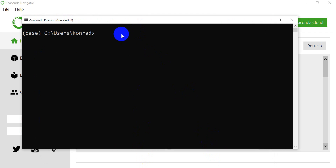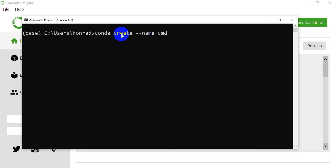It's actually really easy to create a Python environment using Anaconda. We're just going to type `conda create --name` with the name of our environment. I'm going to call this cmdpy36, so it's going to be Python 3.6. And then we need to give it our Python version, which will equal 3.6.